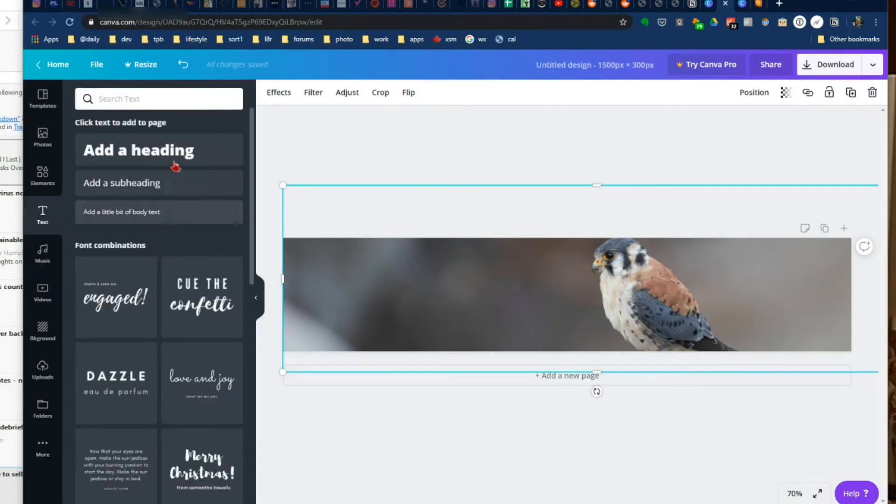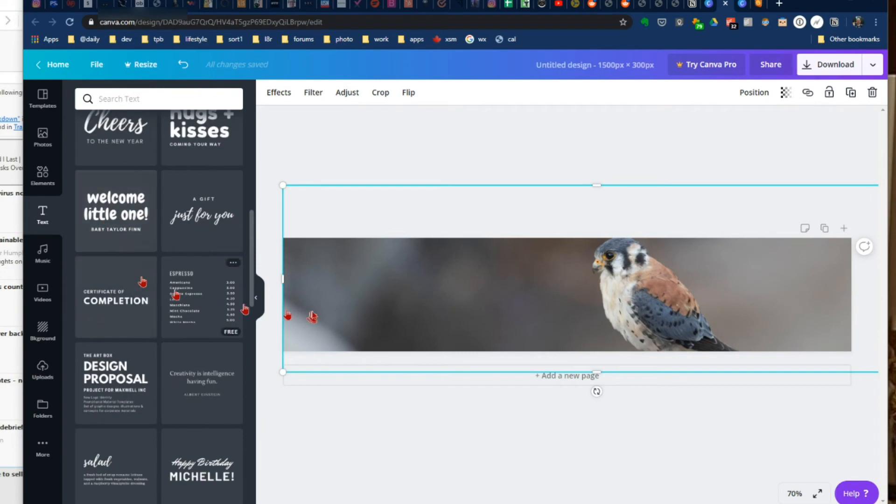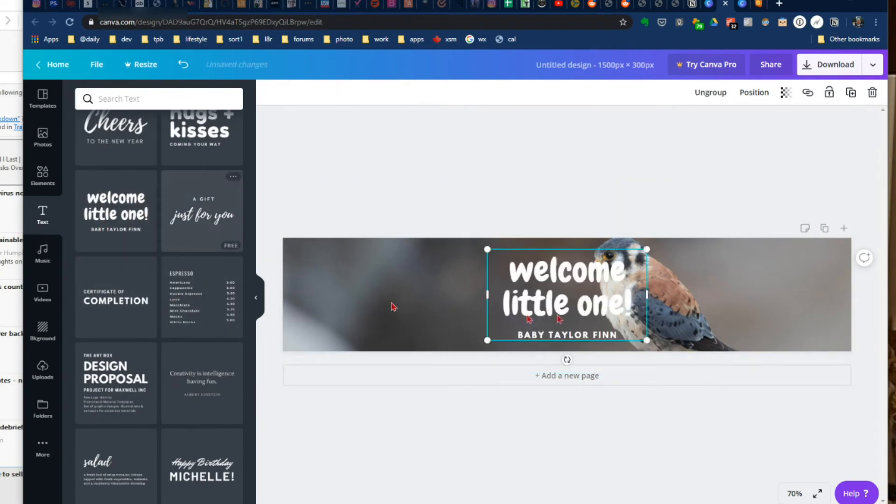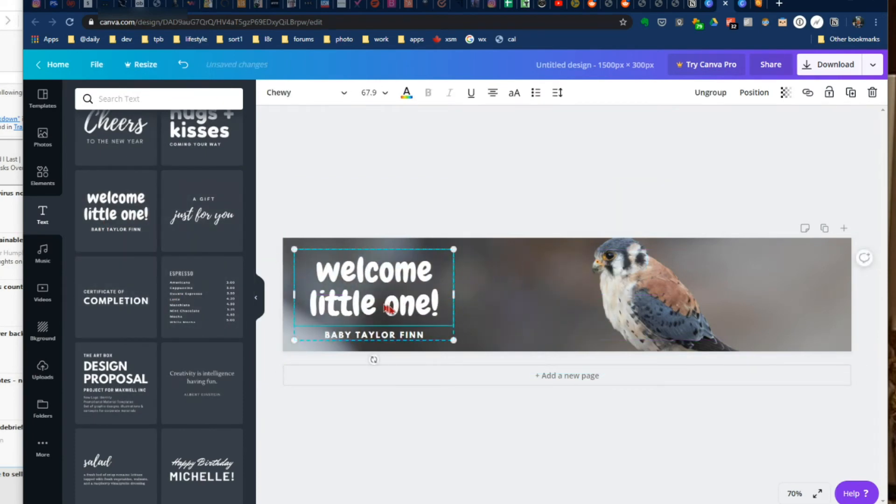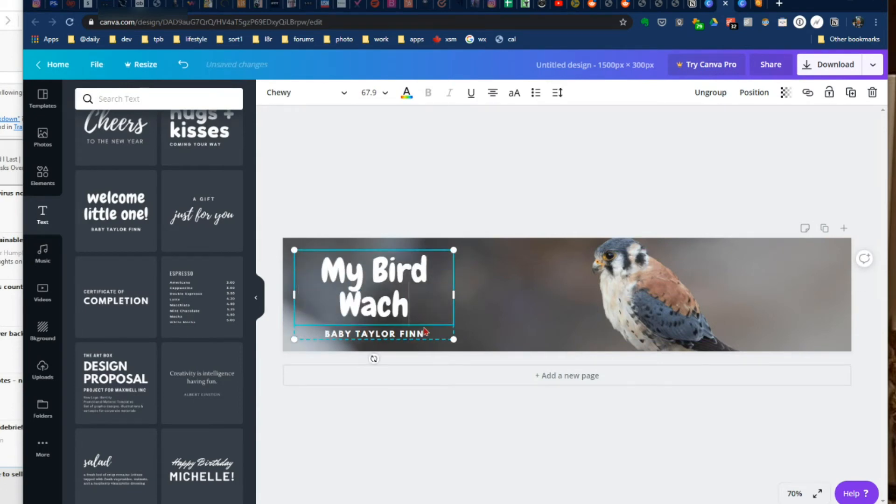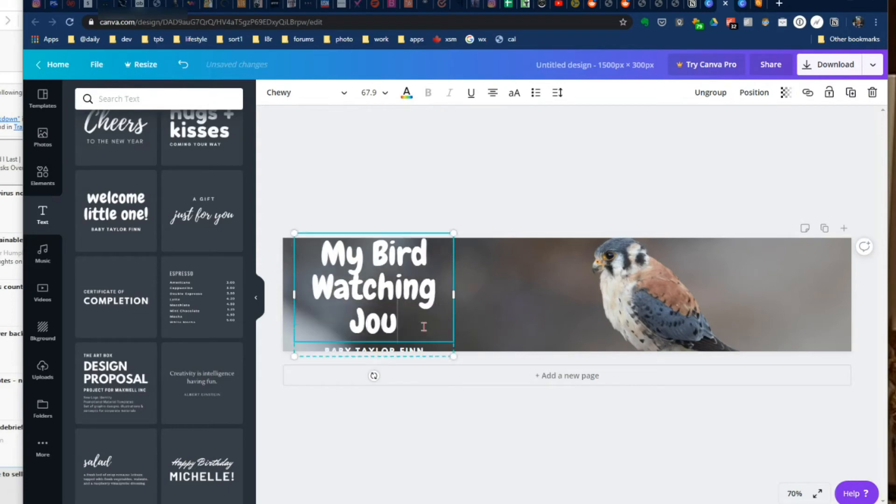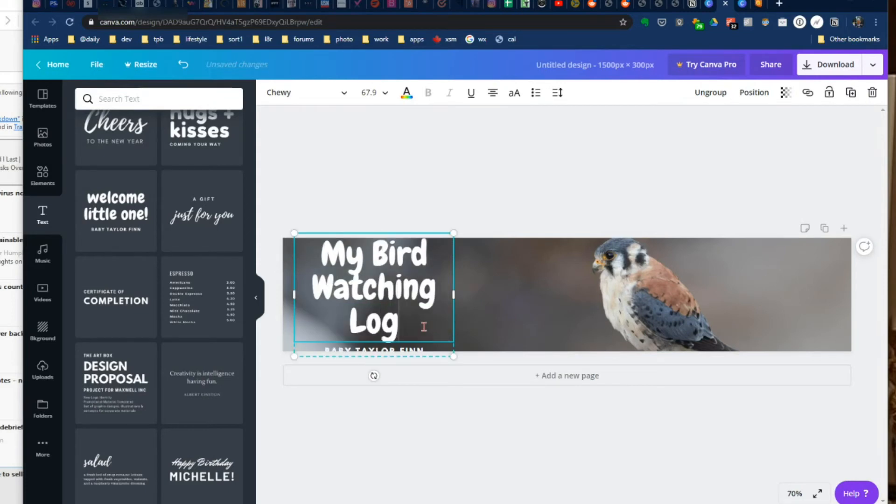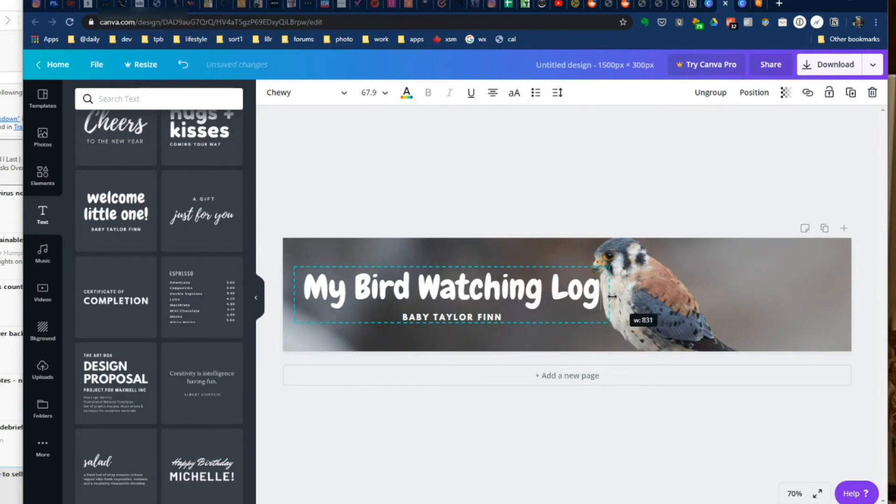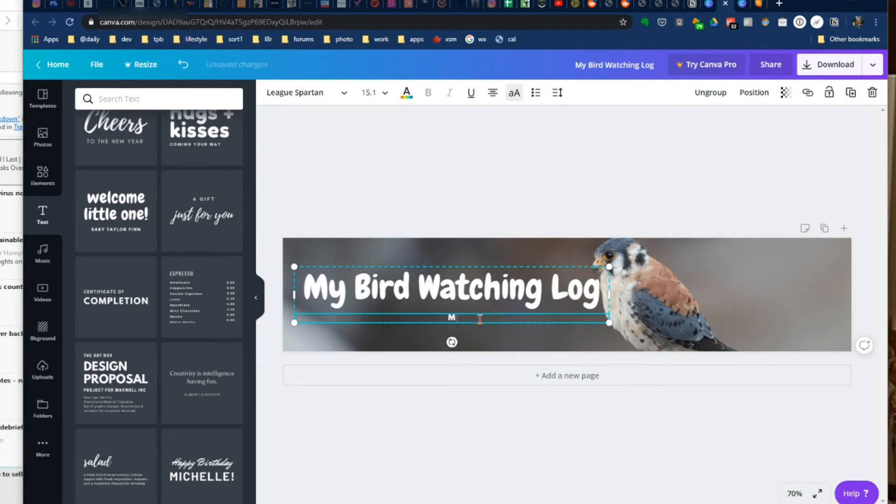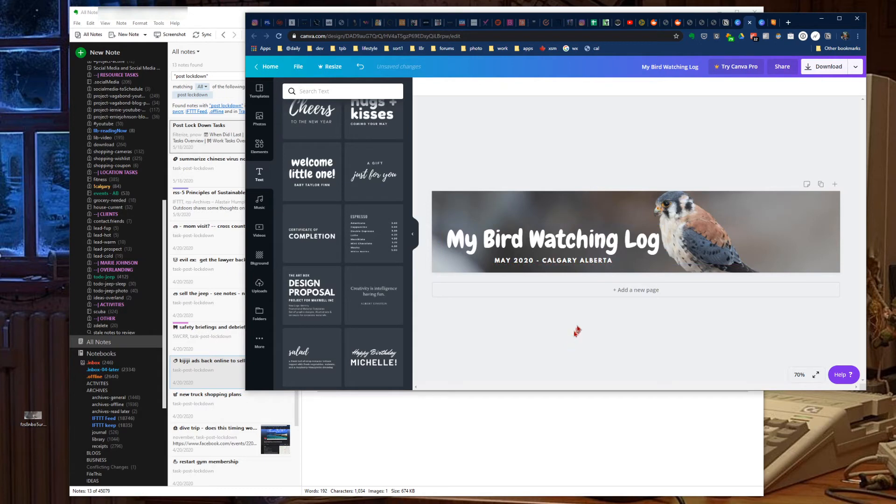You can add some text. There's a variety of different formats to play with. We'll just drop that in right here, change it up, and we'll maybe do 'My Bird Watching Log, May 2020, Calgary, Alberta.' Adjust the position a little bit.